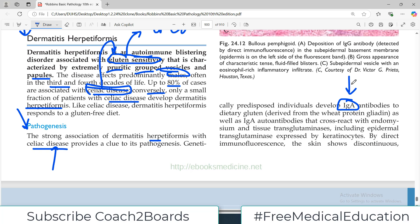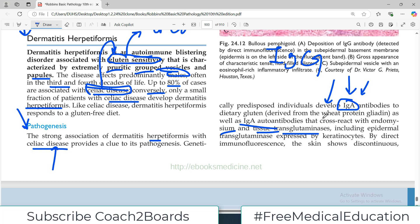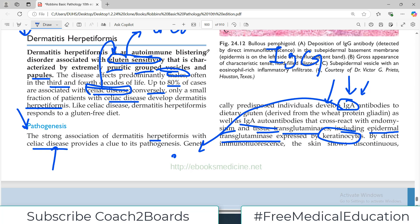The IgA antibodies cross-react with endomysium and tissue transglutaminases, which is also a common feature with celiac disease pathology. These antibodies also cross-react with epidermal transglutaminases expressed by keratinocytes. Because the antibodies cross-react with similar proteins, that is why IgA causes symptoms in the GI tract and also attacks the keratinocytes in the skin.